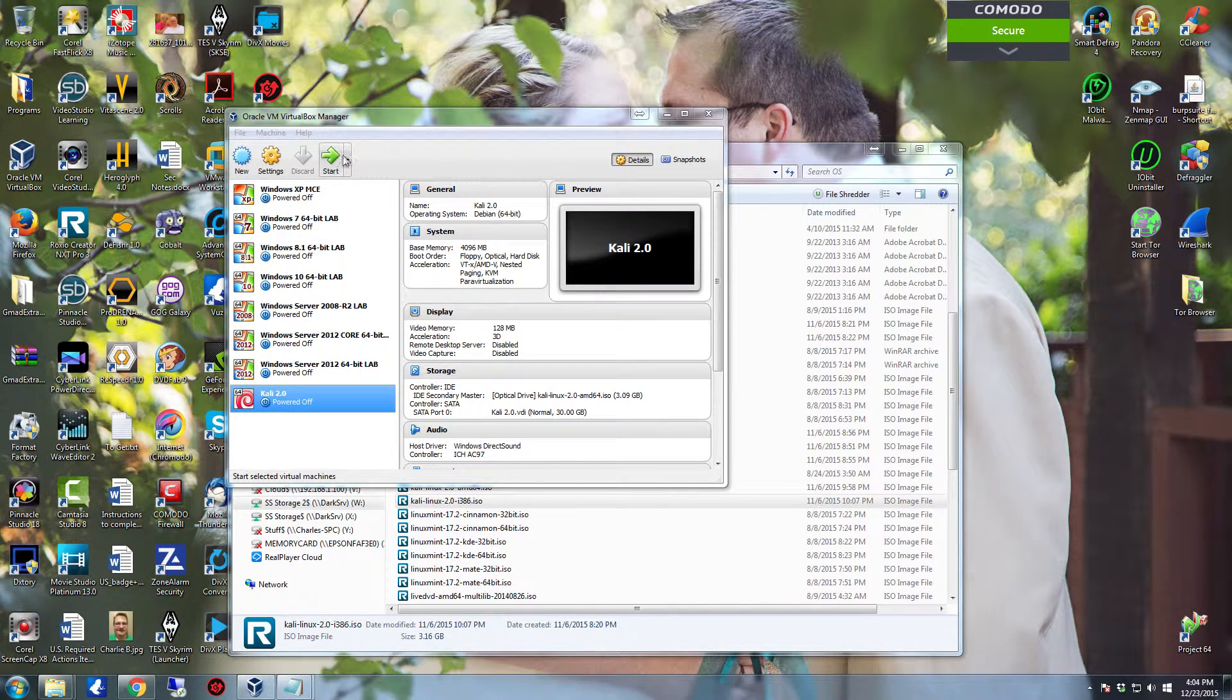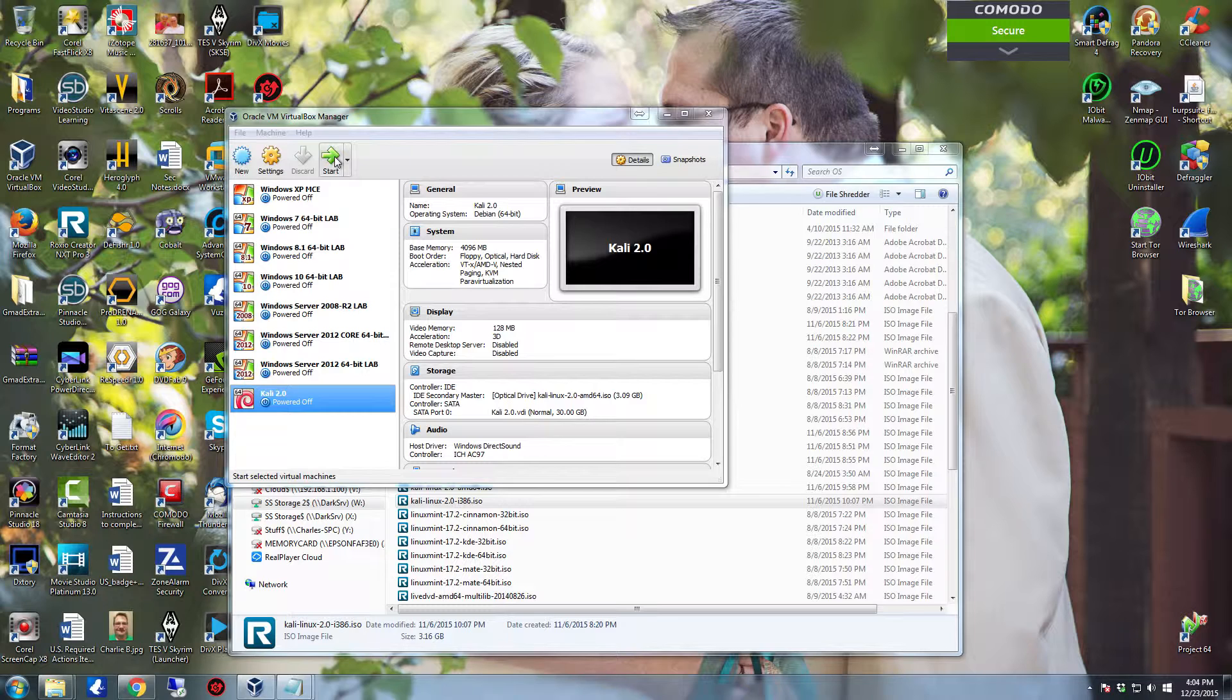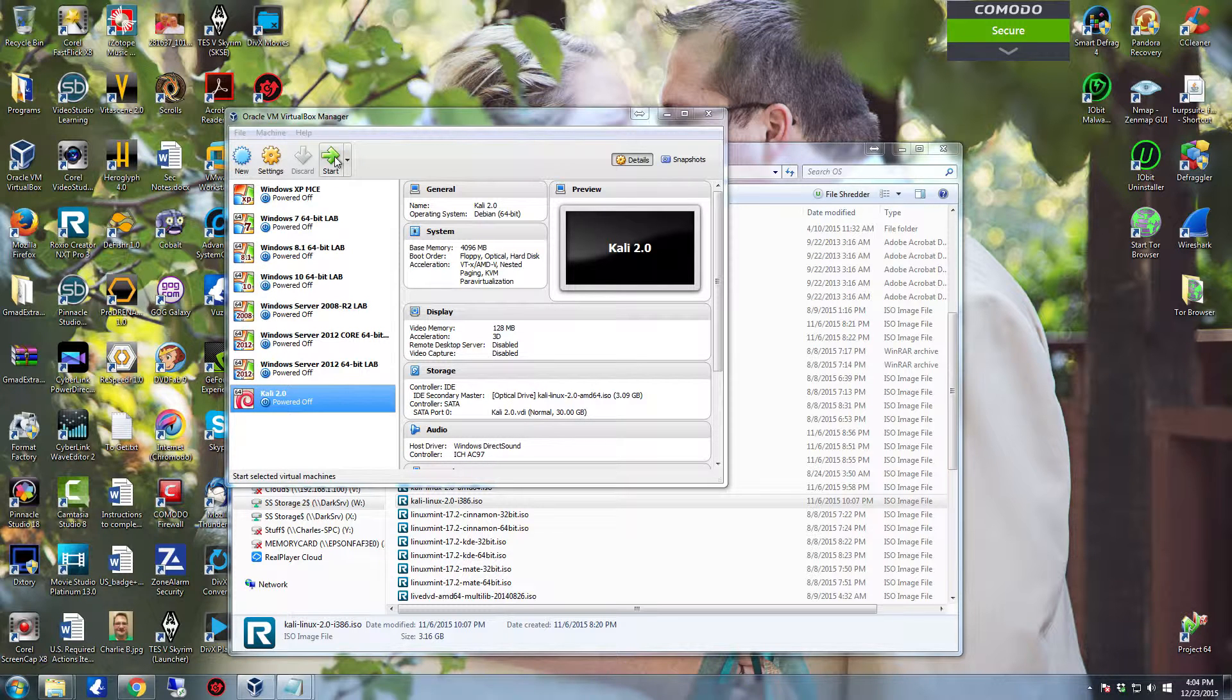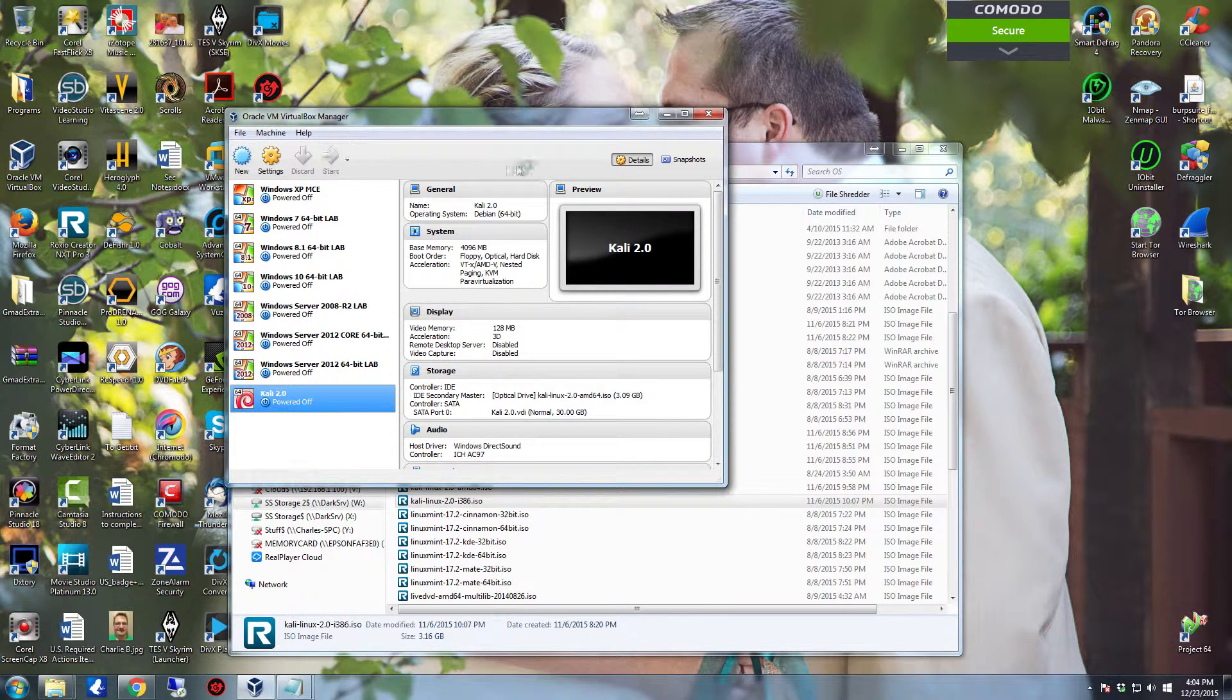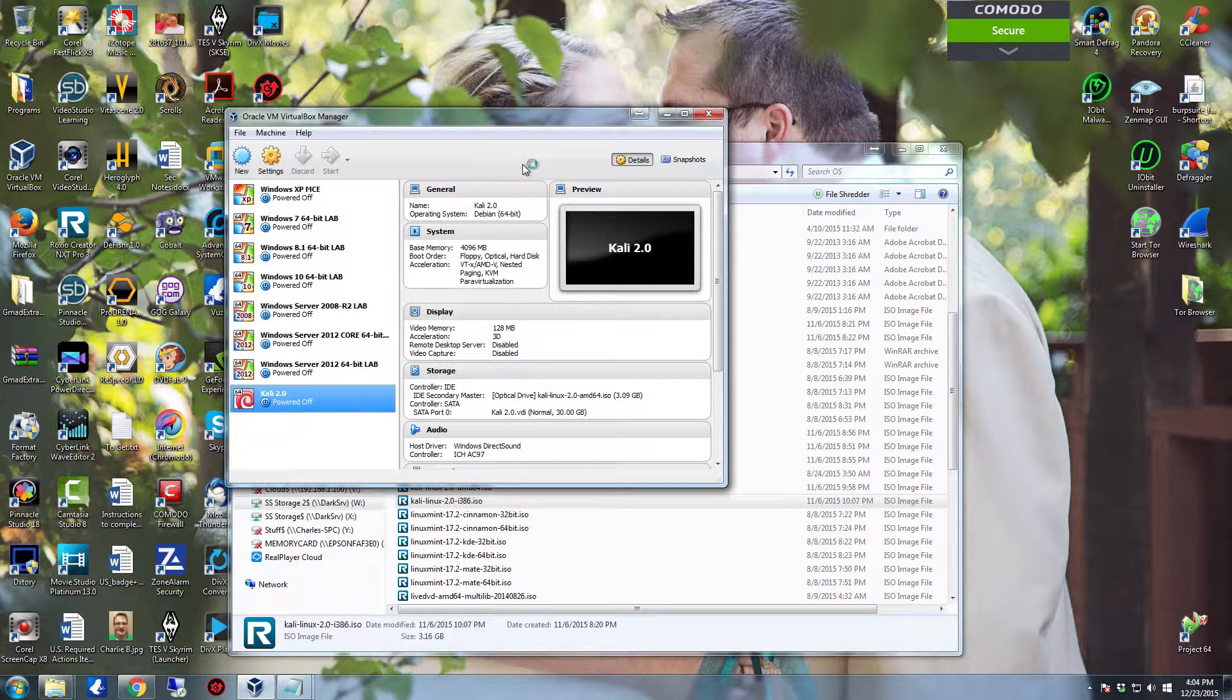Hello YouTube. In this video I'm going to show you how to do a clean install of the penetration tester and hacker's dream operating system. This is called Kali Linux. It is what was formerly Backtrack.